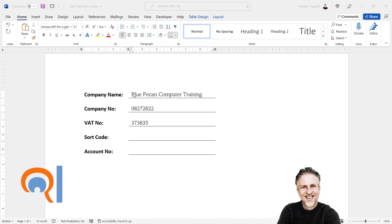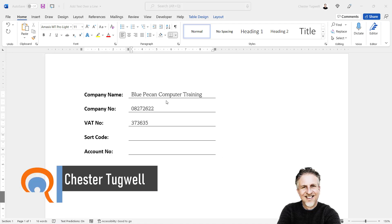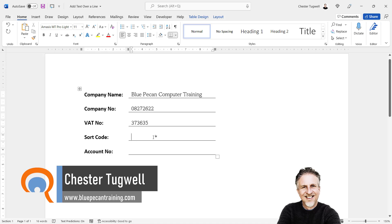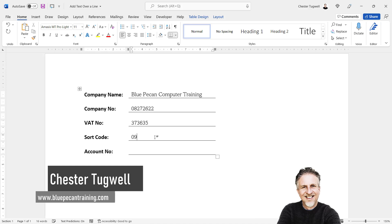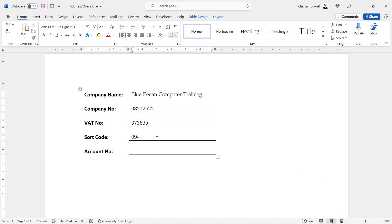So you want to be able to type above a line in Microsoft Word. You can see I've got my example here. If I go down to the sort code line, I can just type in my sort code and it will appear above the line. The line doesn't move, the line doesn't disappear. Okay, let's see how we can do this.